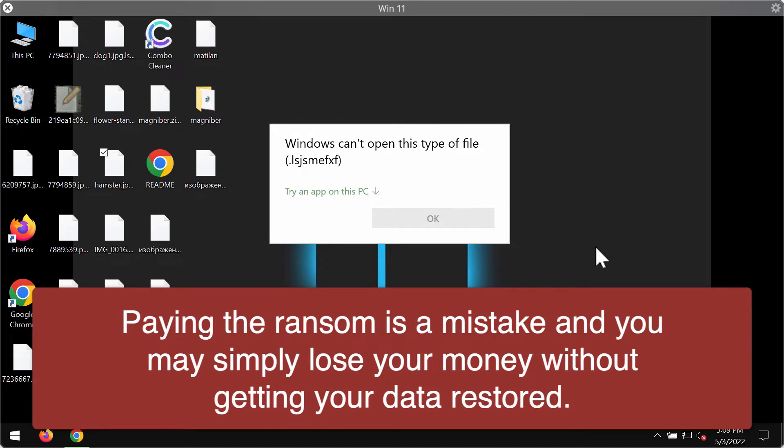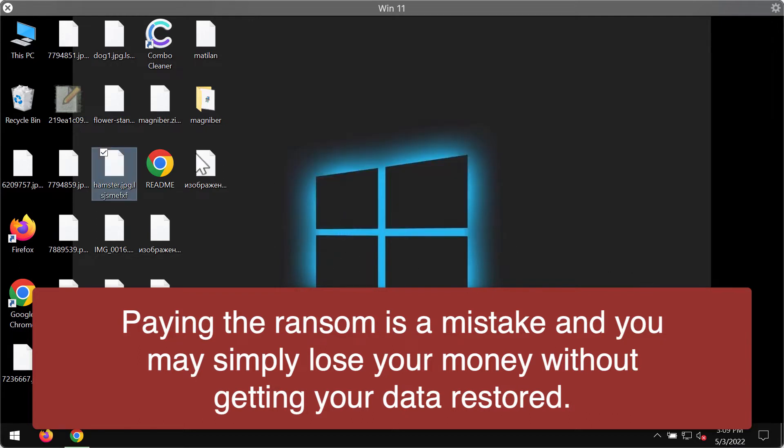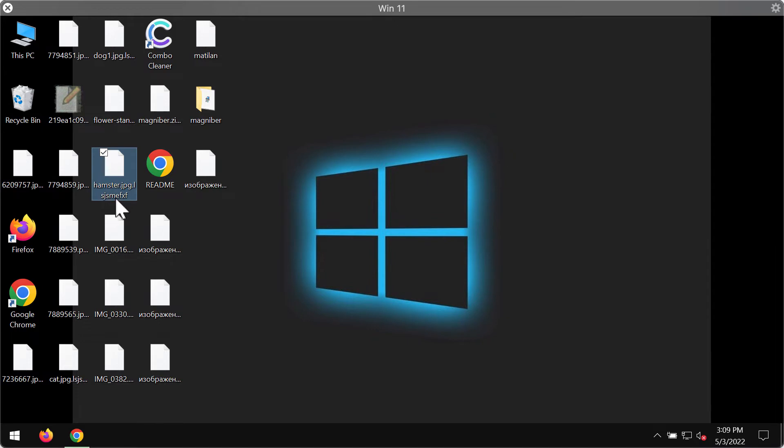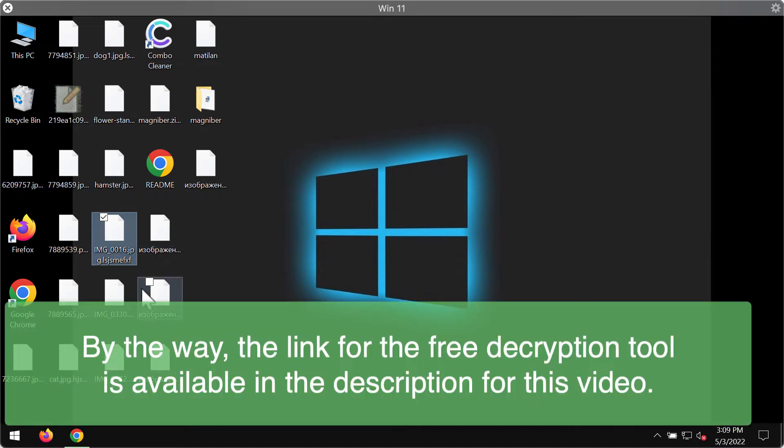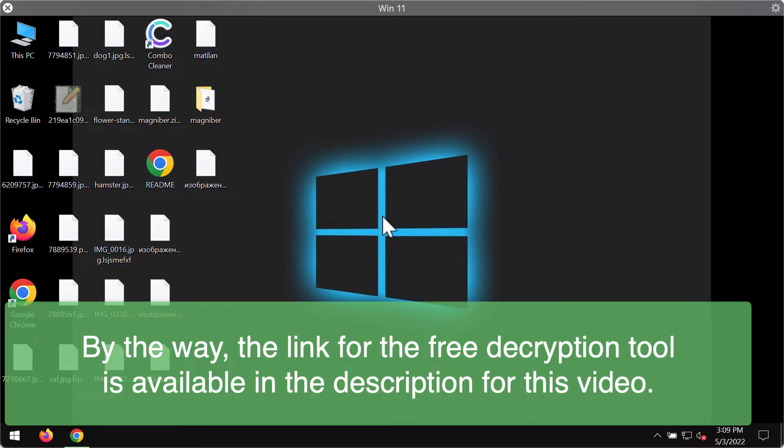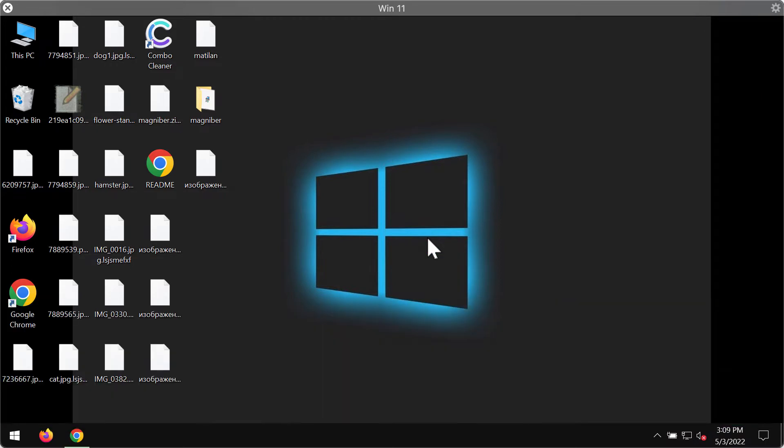The extension that is added is random. Before I said that the extension consists of seven characters, but the number may be more or less than seven. Anyway, this particular ransomware tries to make people pay a special ransom for file restoration.